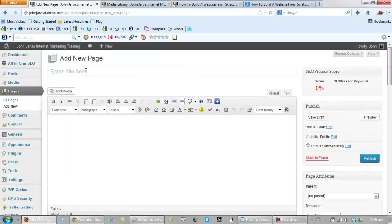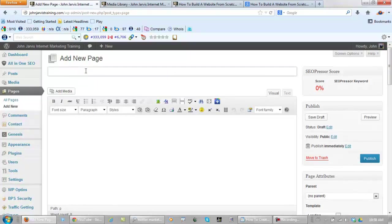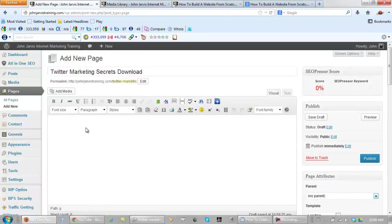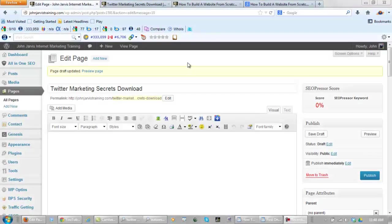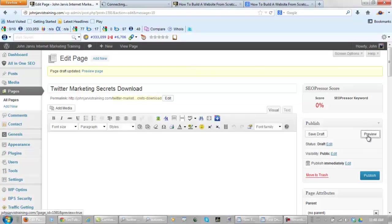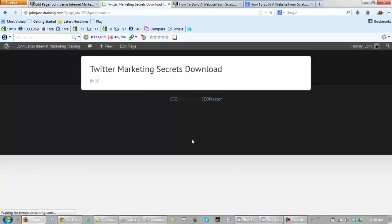Now you need to enter a title, and your title should have something to do with what you're giving away. I'm going to choose Twitter marketing secrets download. The first thing you're going to need right here would be an image. So far I'll show you what it looks like—pretty much just a blank page.